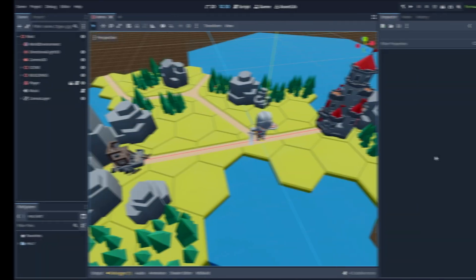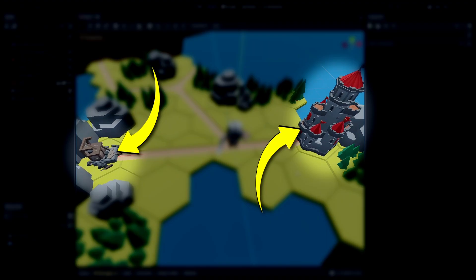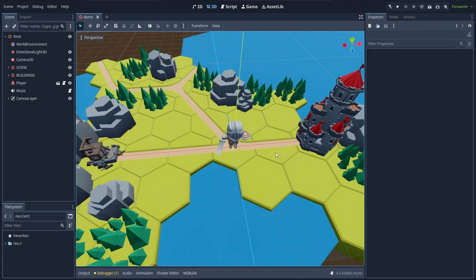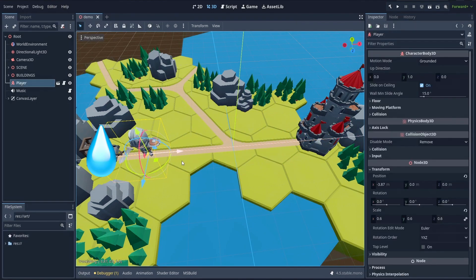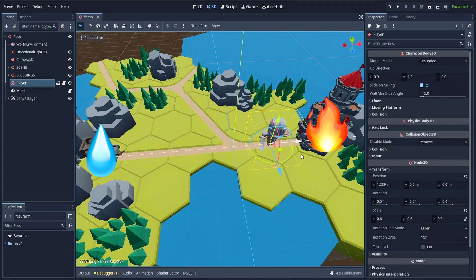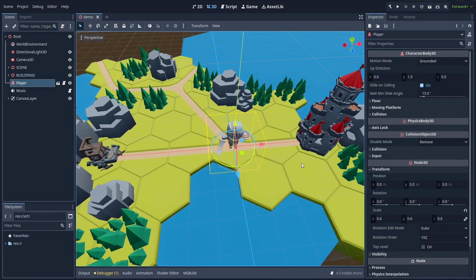In Godot, I've got this basic scene with my player avatar in the middle — that's the little knight — and two buildings on each side. My goal will be to have the music become more melancholic when the avatar gets closer to the runes on the left, and more epic when it gets closer to the castle on the right. And to do that, it's actually pretty easy.